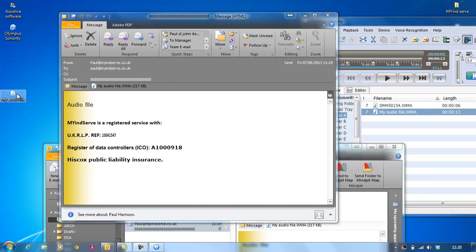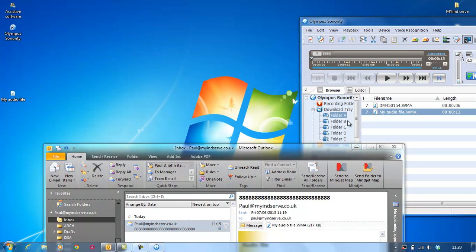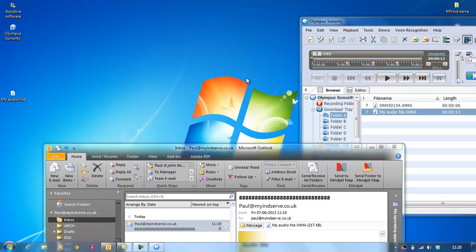So to recap quickly. Open Olympus Sonority. Open Outlook. New email. Type in the address of the person you want to send it to. Grab the file you want. Drag it over. And drop it. And press send. Also, another thing you can do as well.